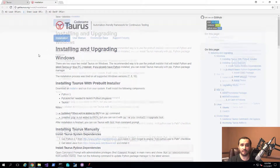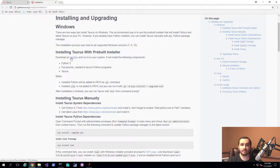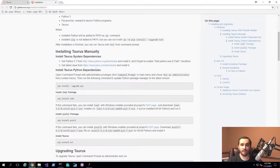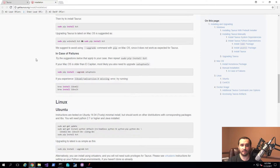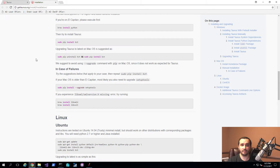You just click on the installation link, and under Windows it gives you a couple of options. One option is an installer that comes pre-built and pre-packaged with Python, Python launcher, and Taurus itself — you basically just run it and it does everything for you. Or you can manually install it with the provided instructions. Instructions for macOS and Linux are also available, but since I'm on Windows, I'll stick with the Windows installer.